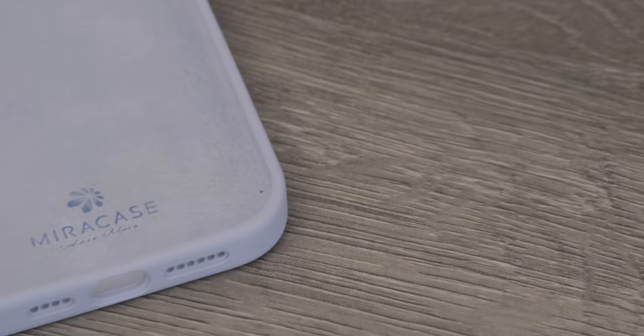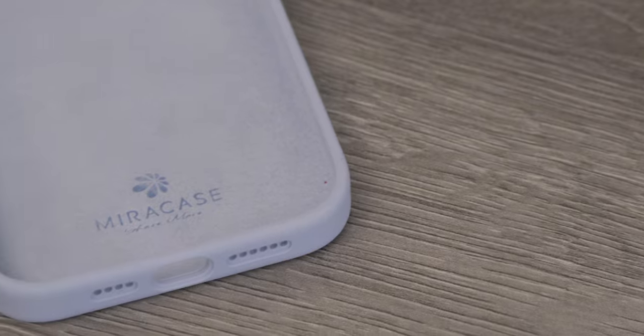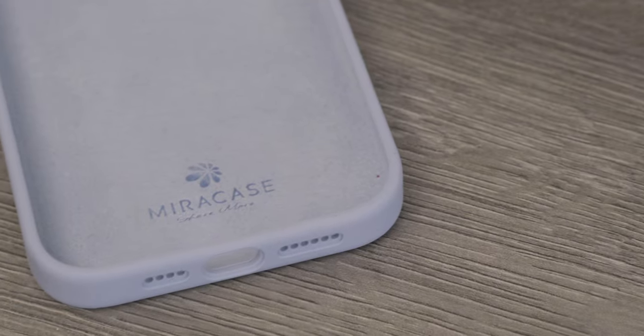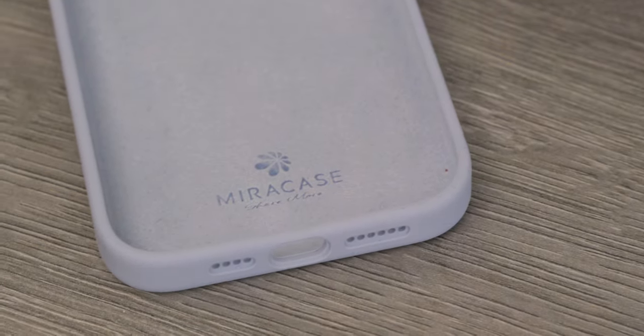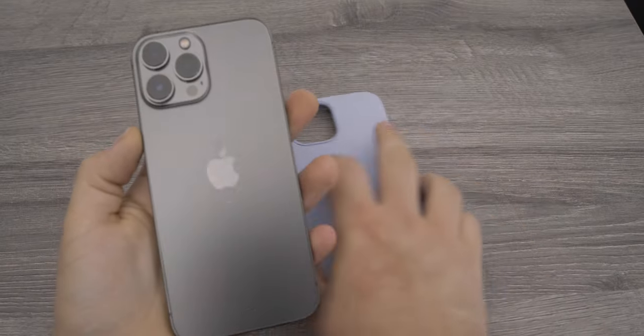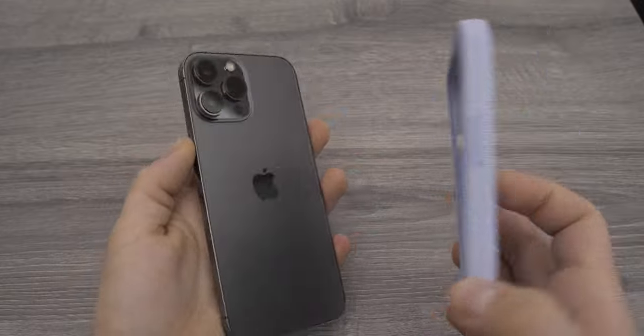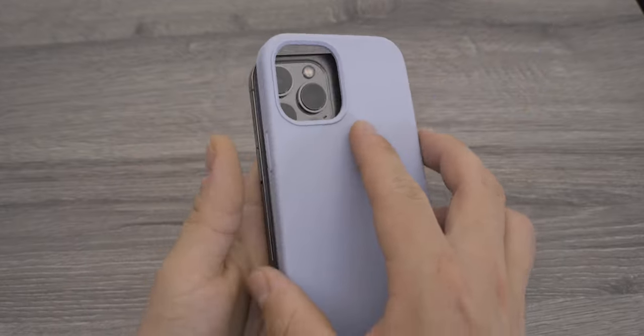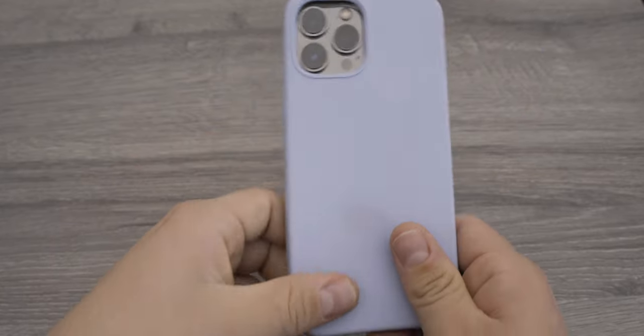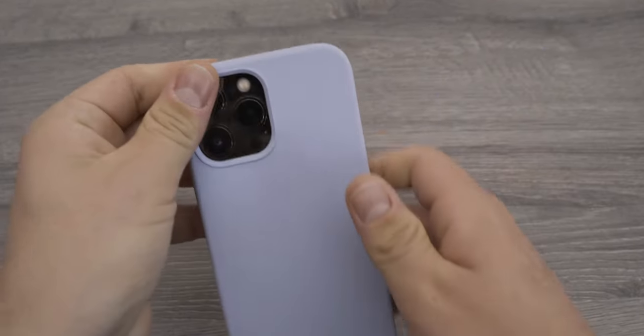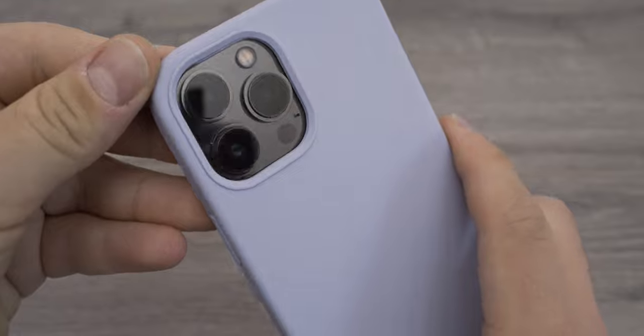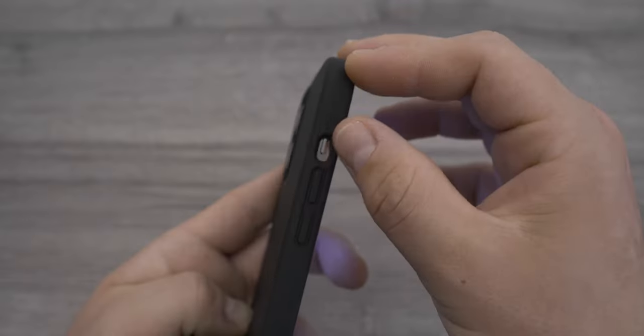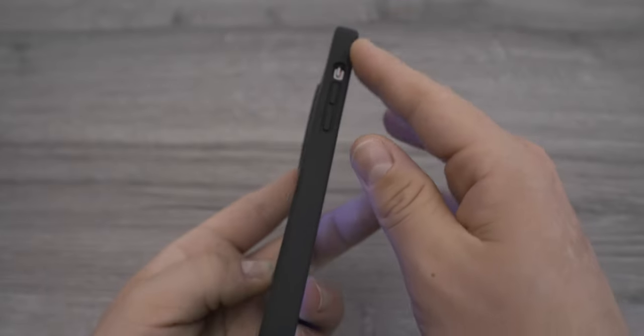The silicon cases are almost the same. The only difference are the colors, and these are for the iPhone 12 Pro Max. They will fit on an iPhone 13 Pro Max, but the camera cutout is not perfect. So I don't recommend these if you have an iPhone 13 Pro Max. I did test these on my iPhone 13 Pro Max.